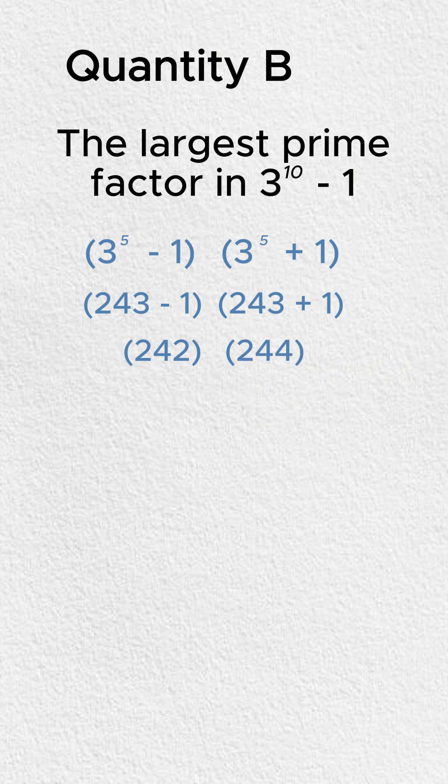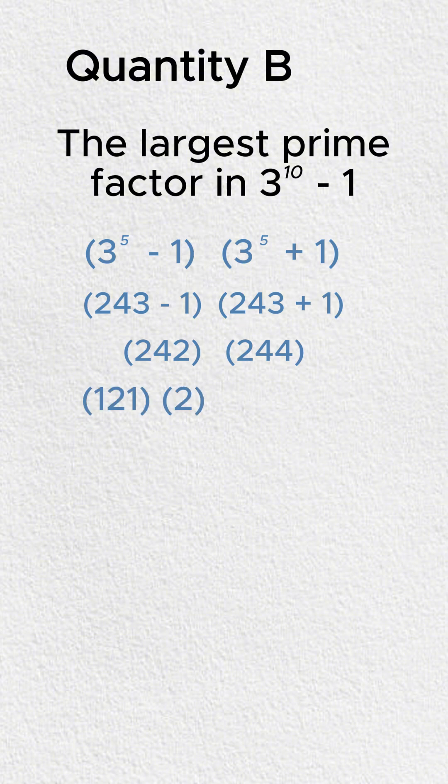Now, we can divide those out. Let's see what kind of prime values we get. 242 divided by 2, that's going to give us 121 times 2. 244 divided by 2 is going to give us 122 times 2.